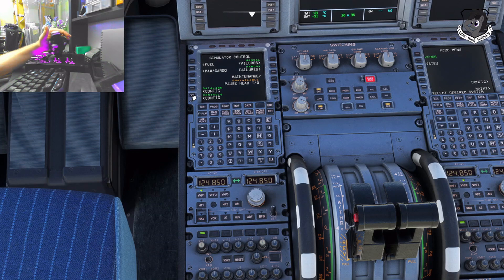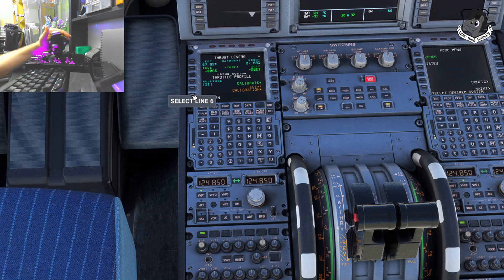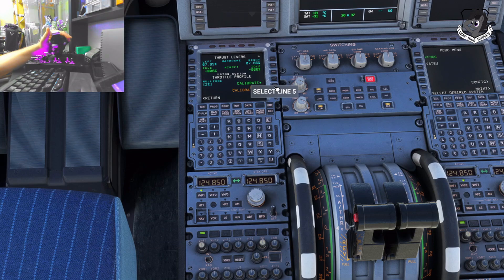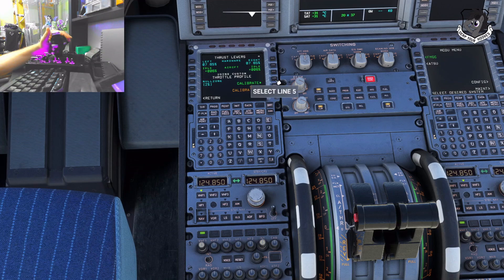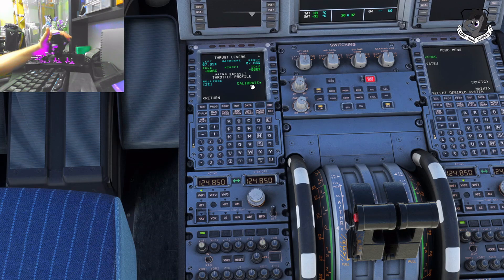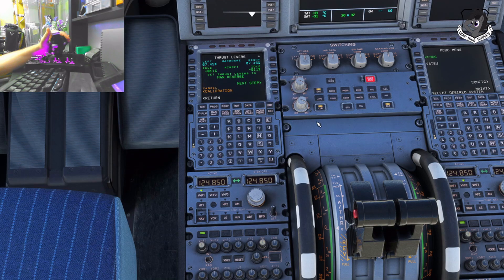It brings up the simulator control page. You click Control Config to bring that up, and then you go to Calibrate. Now, if you already have it calibrated, this is how you totally delete your calibration — you click Clear Calibration and it's gone. But if you've never calibrated it, you don't have that option. For everyone calibrating for the first time, you go to Calibrate, click this, and here's where the problem starts.